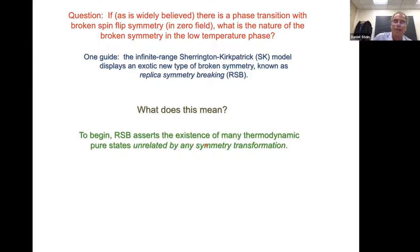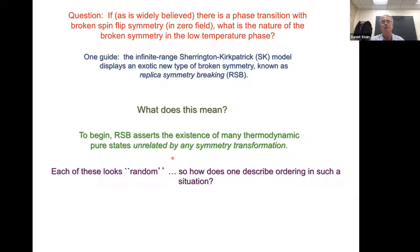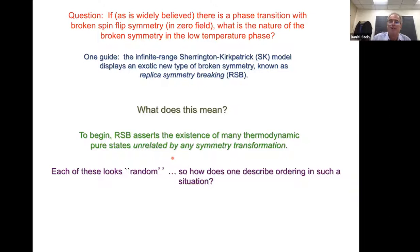According to replica symmetry breaking, in the ferromagnet we have two pure states: the positively magnetized and the negatively magnetized pure state. At high temperature, the paramagnet is also a pure state, where the thermal expectation of every spin is zero. But according to replica symmetry breaking, the spin glass has many thermodynamic pure states that are unrelated by any symmetry transformation whatsoever.